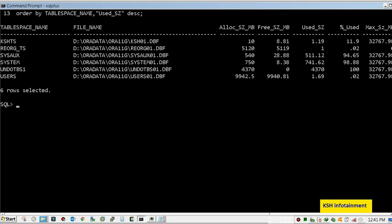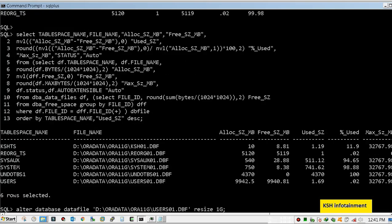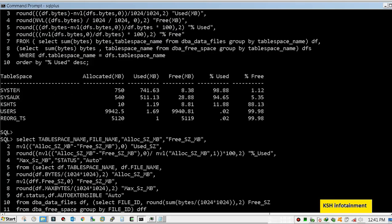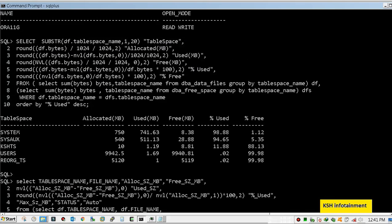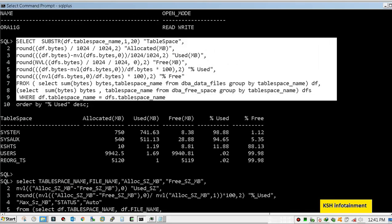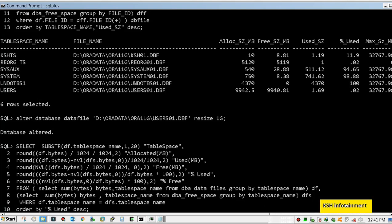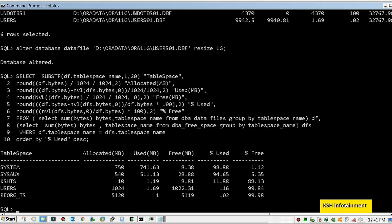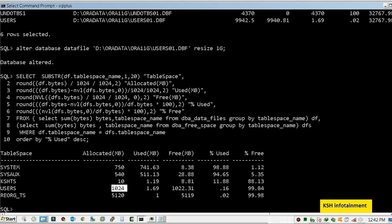Now here you can see that the query has been executed successfully to resize the data file of USERS tablespace. We have successfully reclaimed the unwanted free space from USERS tablespace.